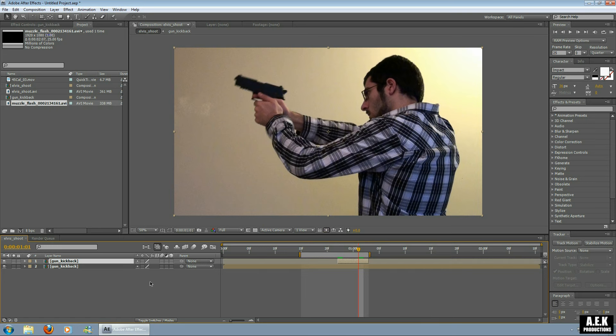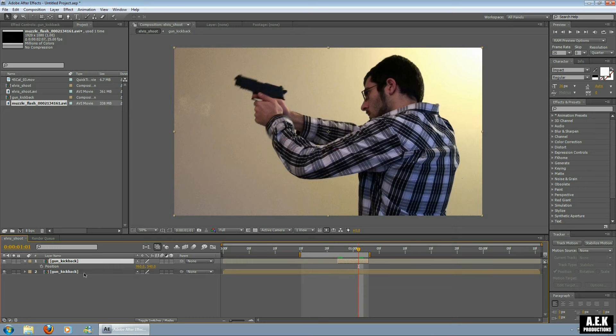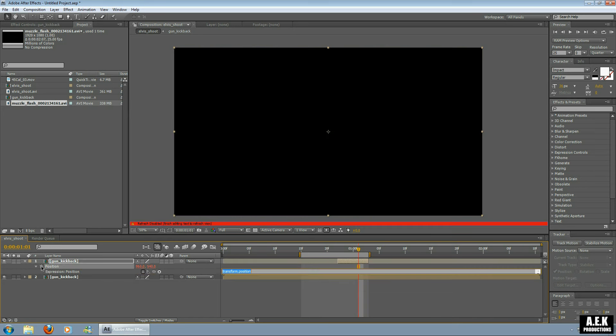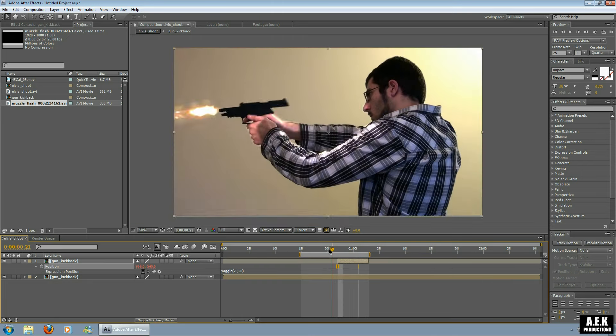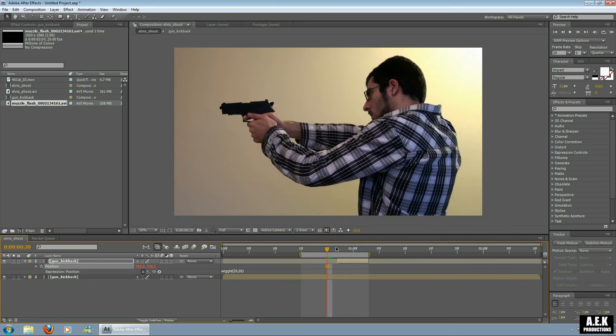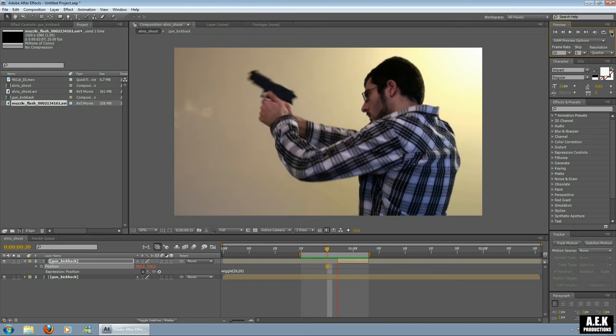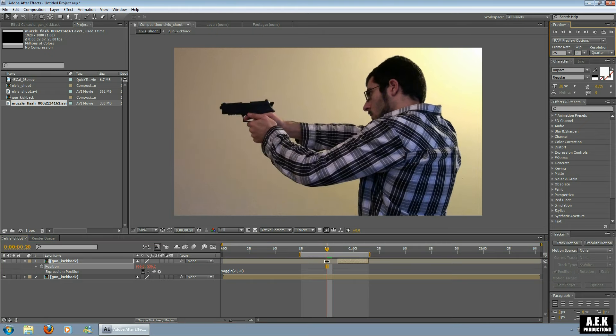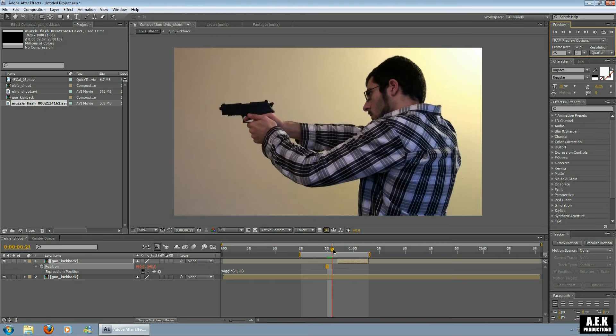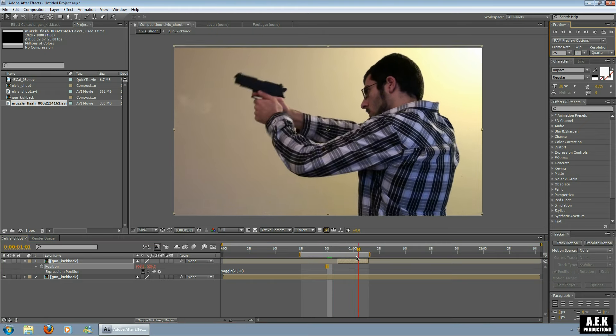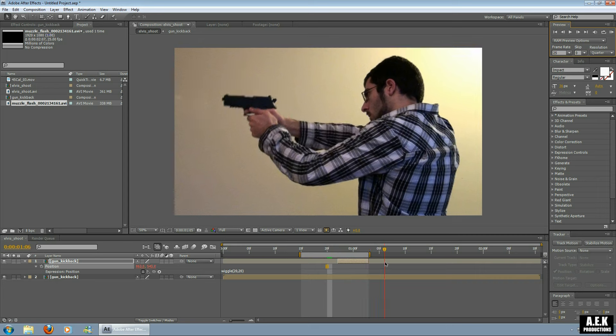And I'm going to push P, which is the shortcut for position, and I'm going to alt-click the stopwatch. Now I'm going to put a wiggle in there, so I'm going to wiggle open bracket 20 by 20 pixels on the X and Y axis. So now that when I play back, you can see that it creates a camera shake.